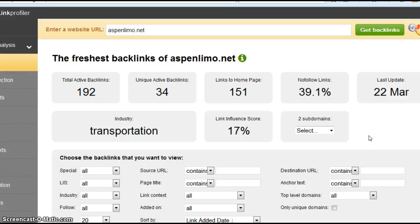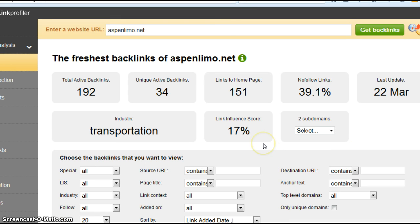Link influence score is an indicator of how strong the backlinks are coming into your site. It's based on how strong the website is that's linking to you. The better and stronger the website, the higher that score is going to be.